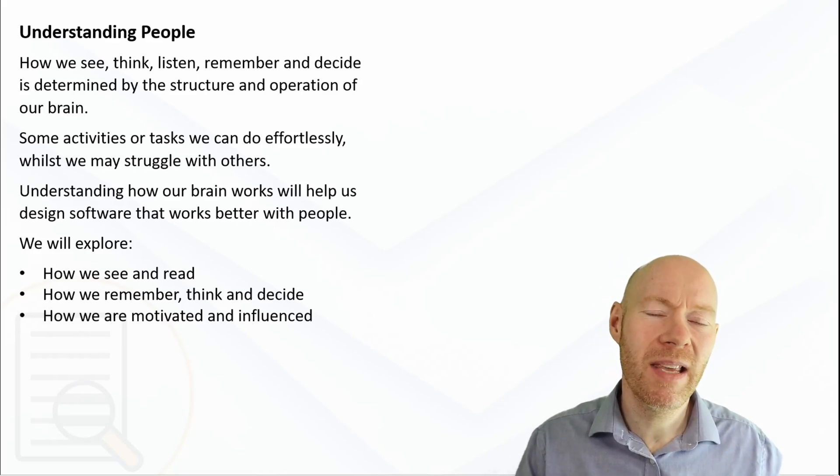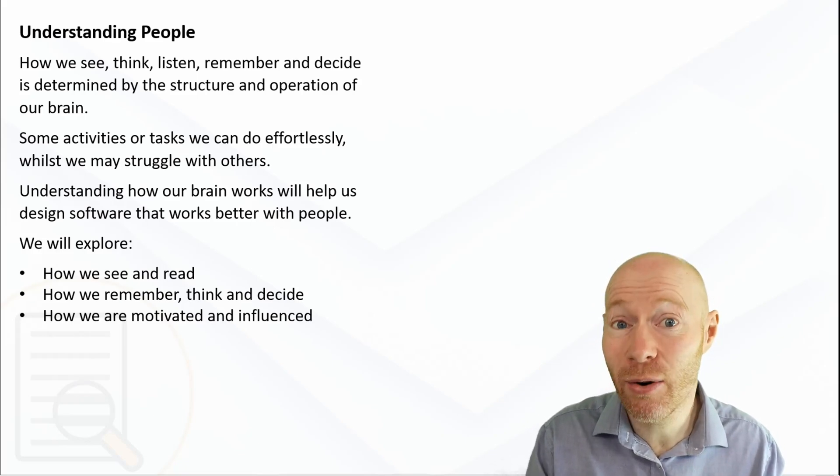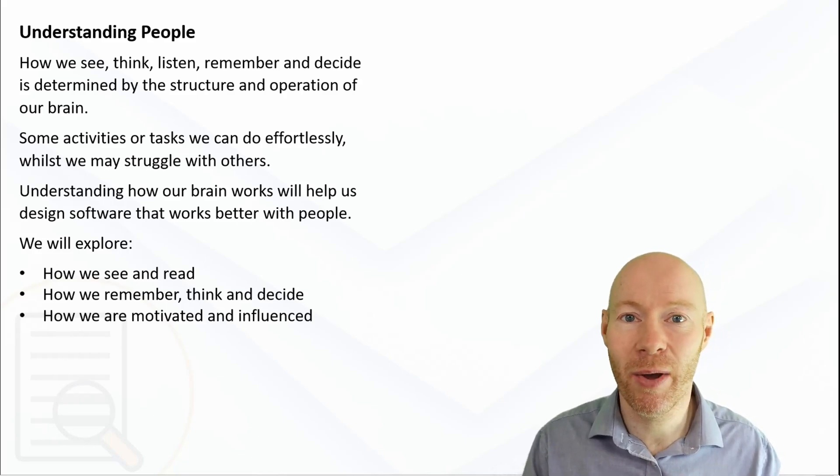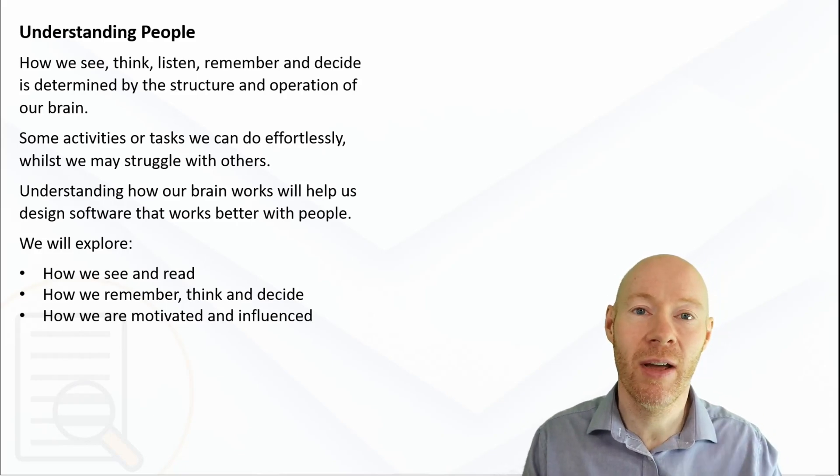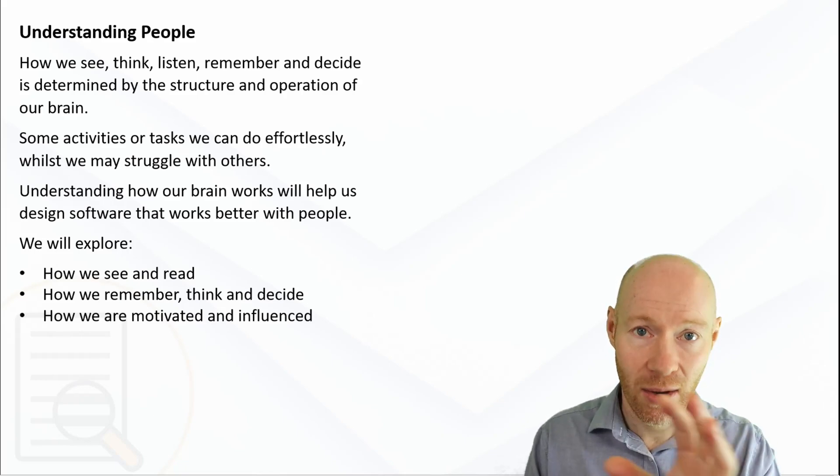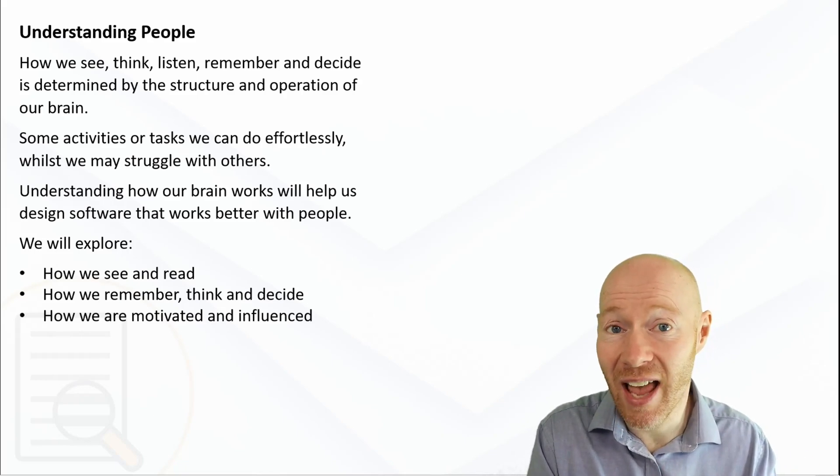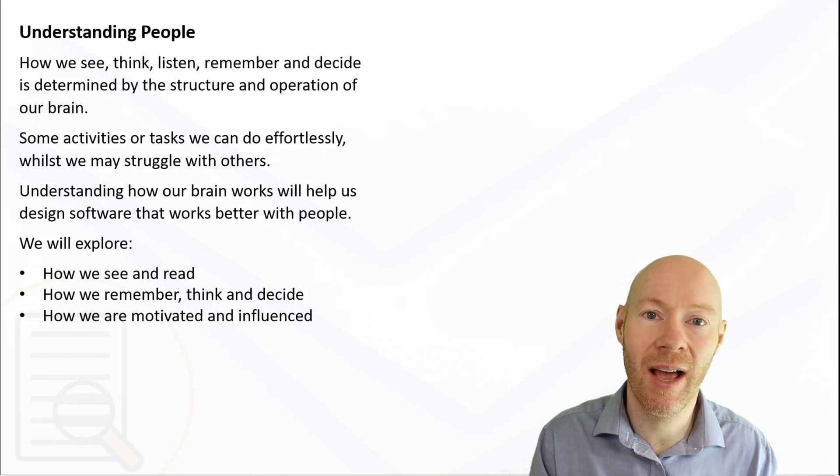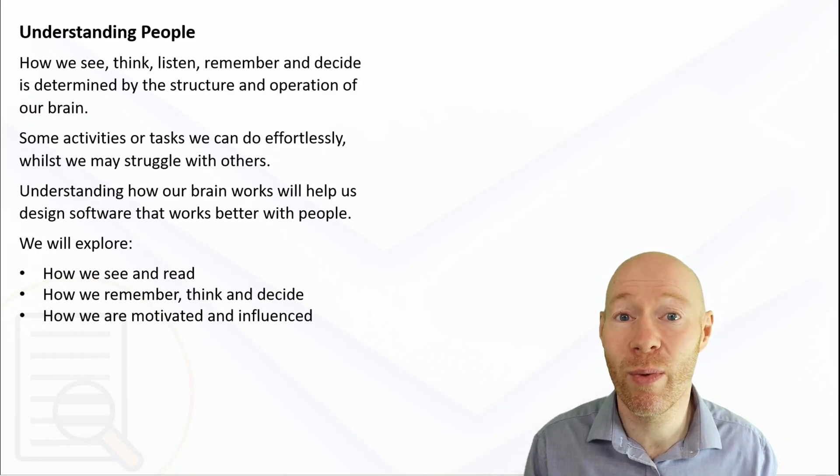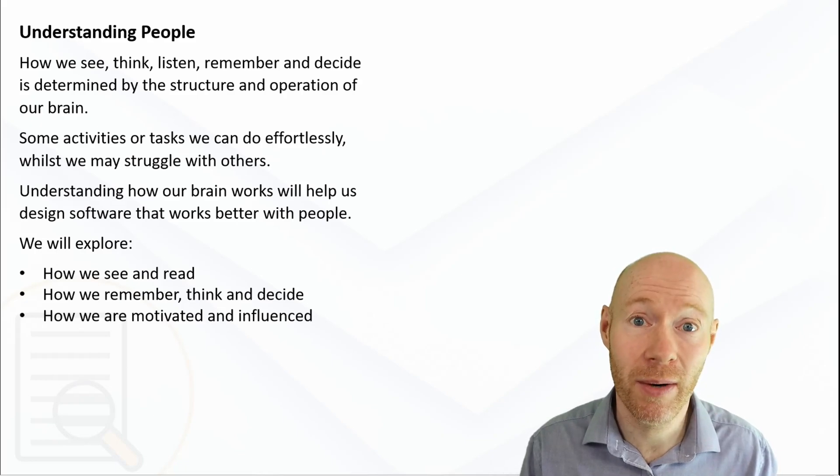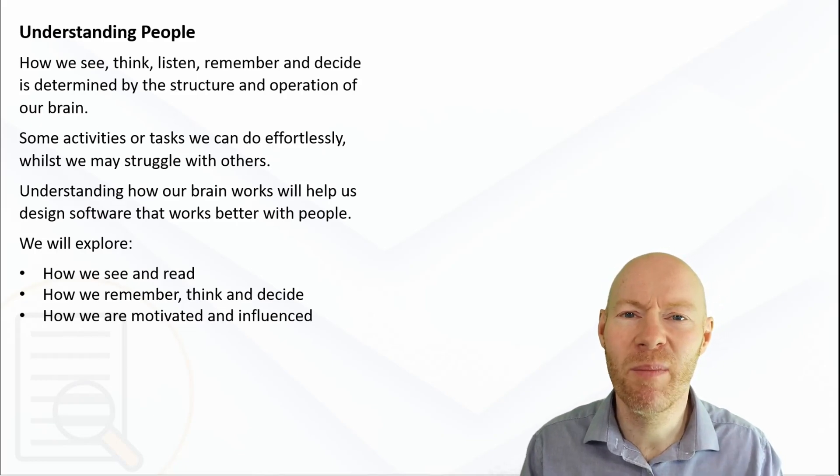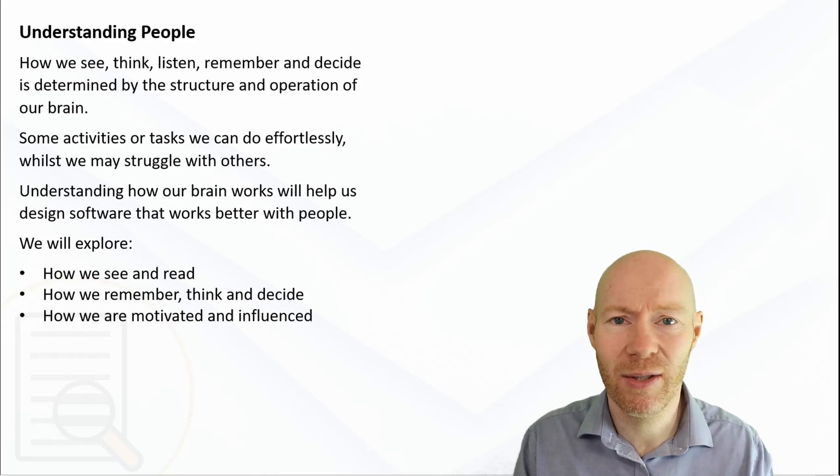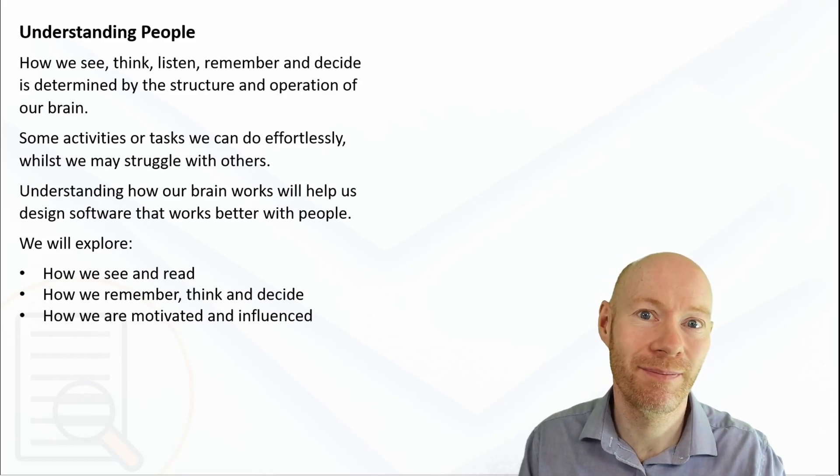Get a better understanding of ourselves and thinking about ourselves as users that have strengths and also have weaknesses. As designers, that gives us a structure, a framework that we can use when we are designing our software. So we'll start off first of all by thinking about some aspects of visual illusions.